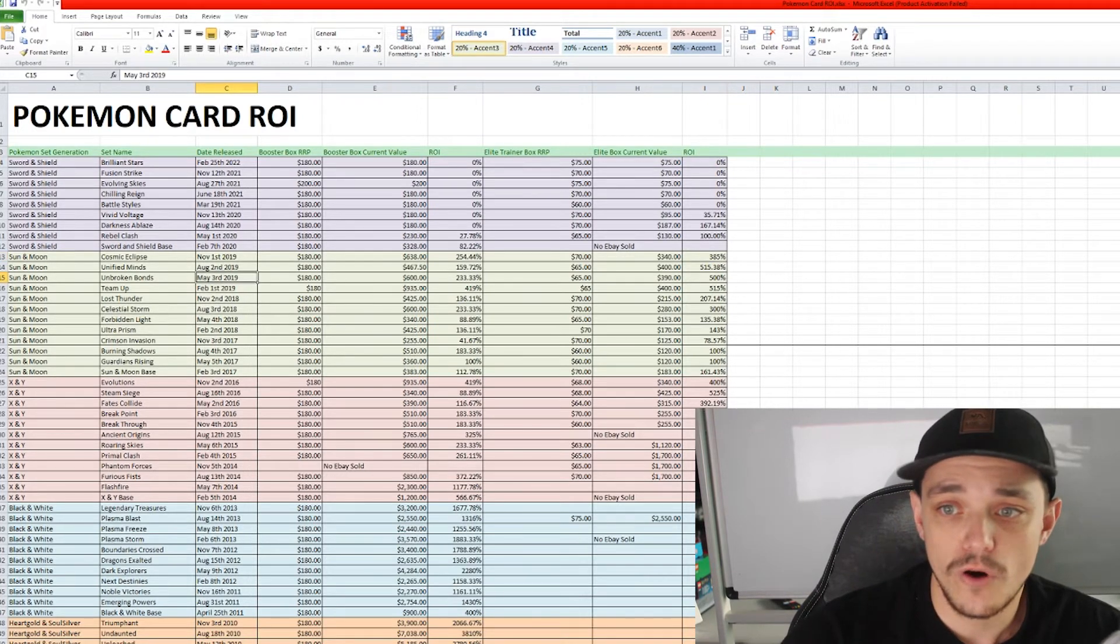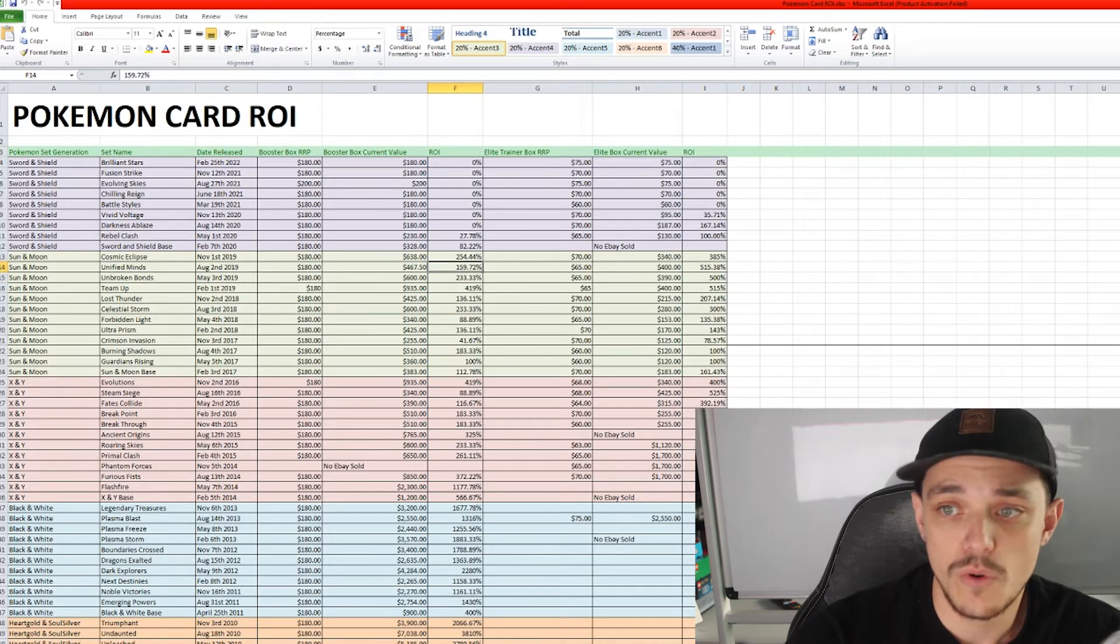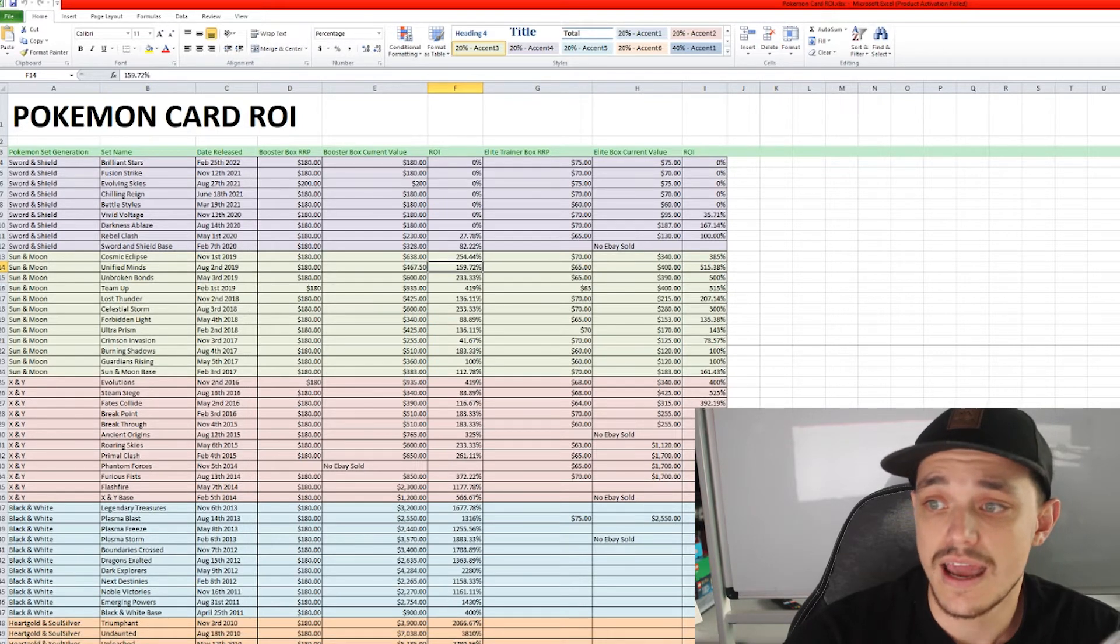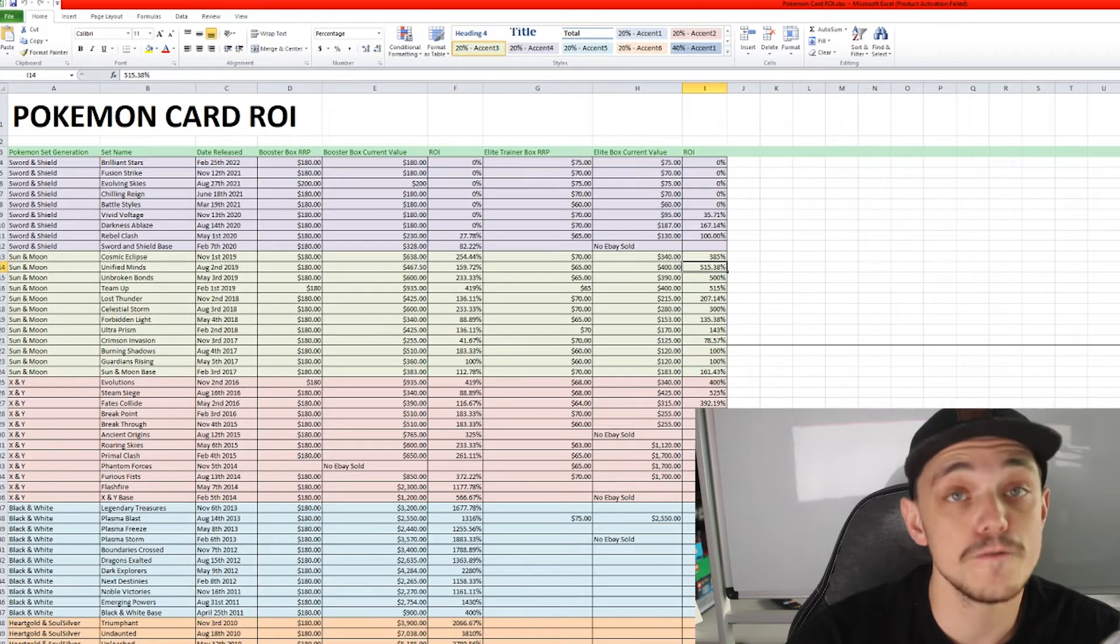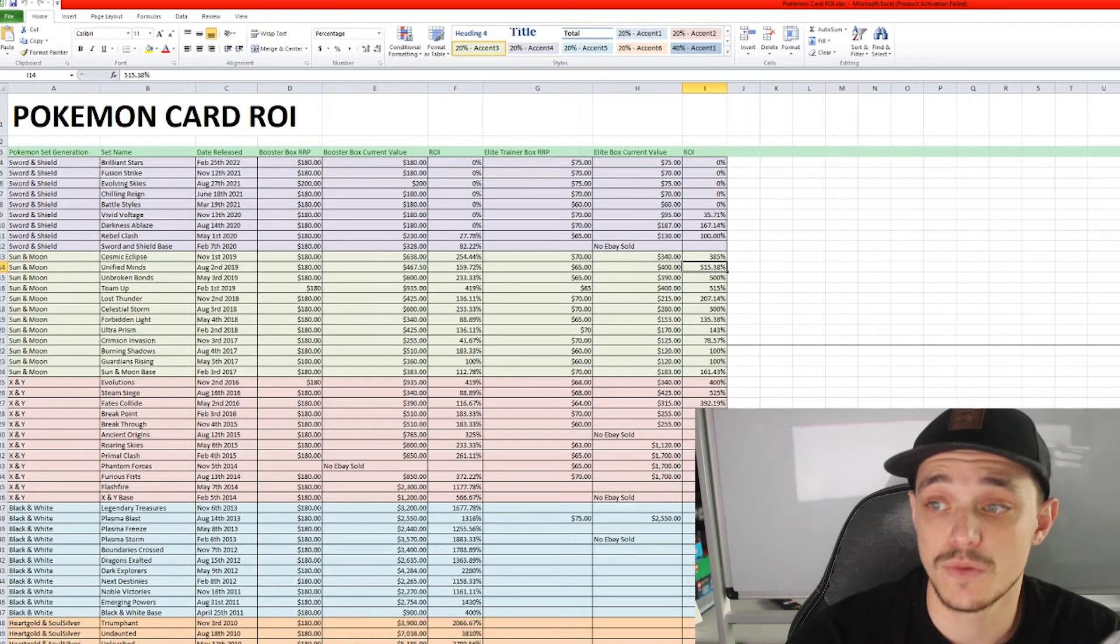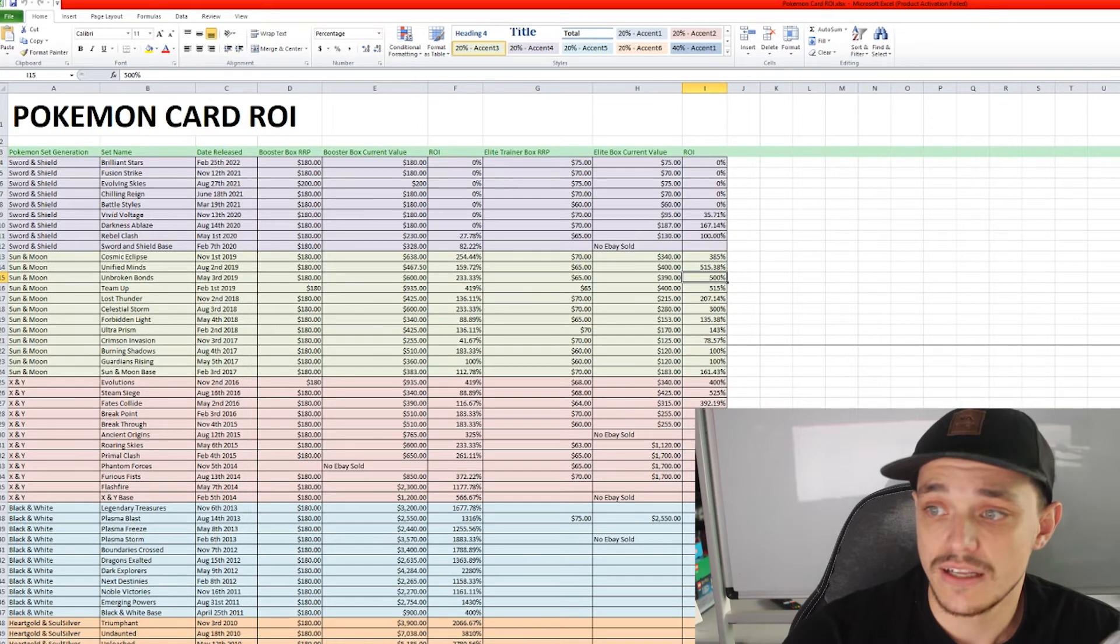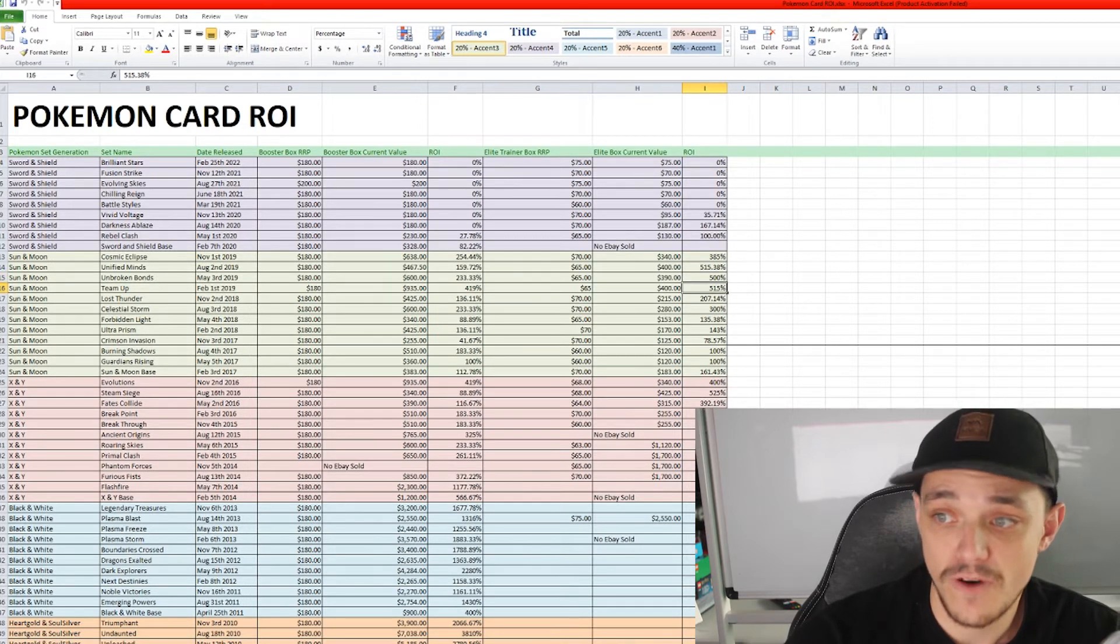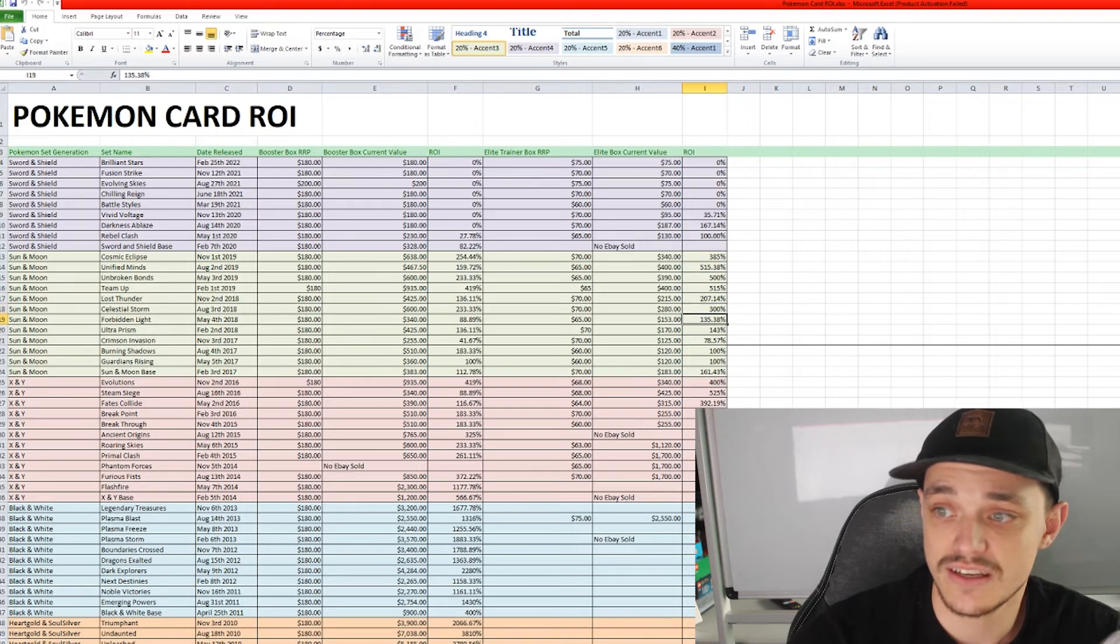Similar trends with Unified Minds as we can see. We've got an ROI for the booster box at 159% and the Elite Trainer box 515% return on investment. We can see that the next one down, Elite Trainer box, 500%, 515%, 207%, 300%, etc.